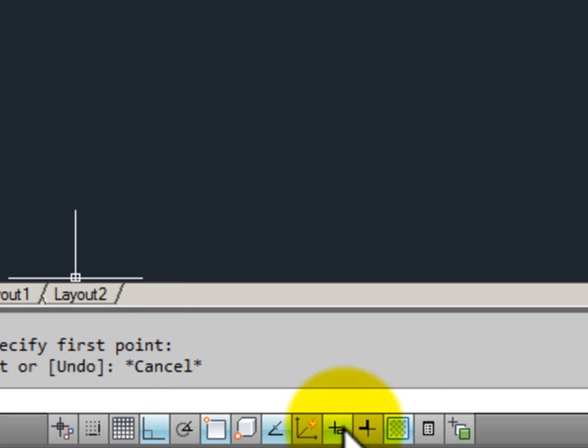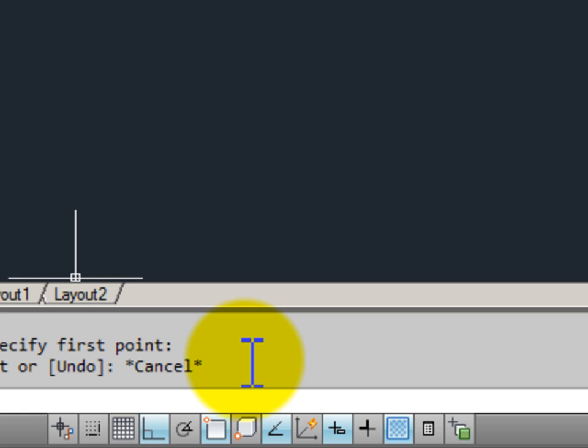Now notice the colors. If they are lit up in blue, it means that these tools are currently on. And if they are gray, it means that the tools are currently turned off.